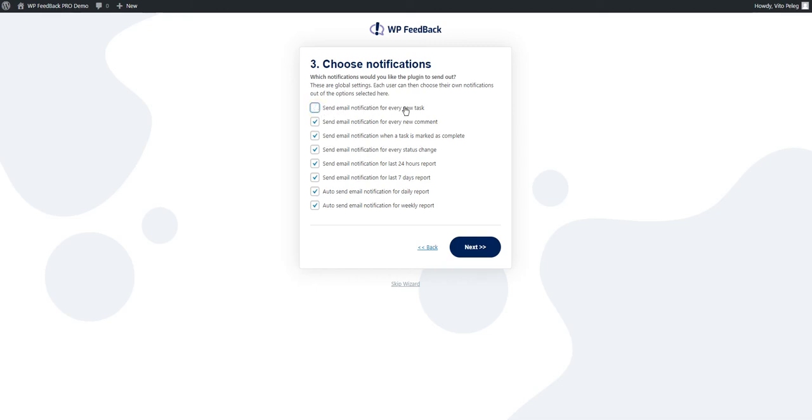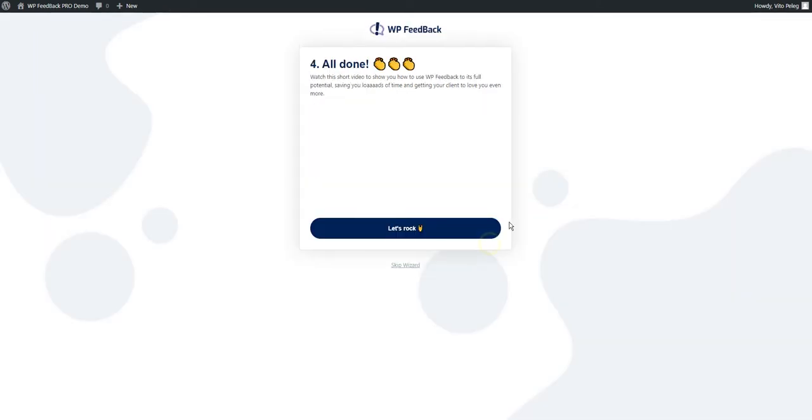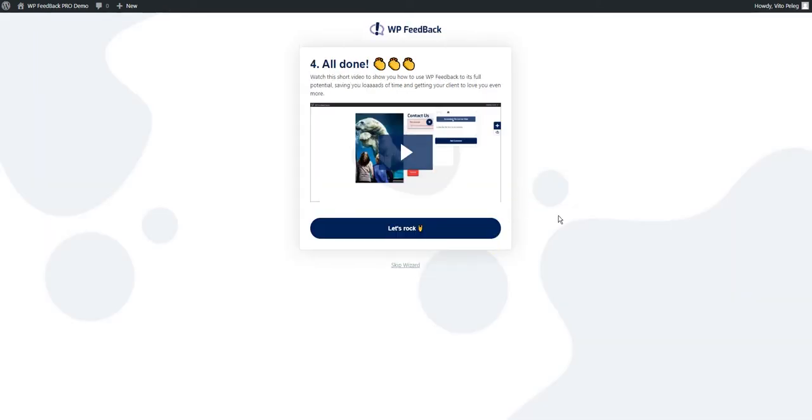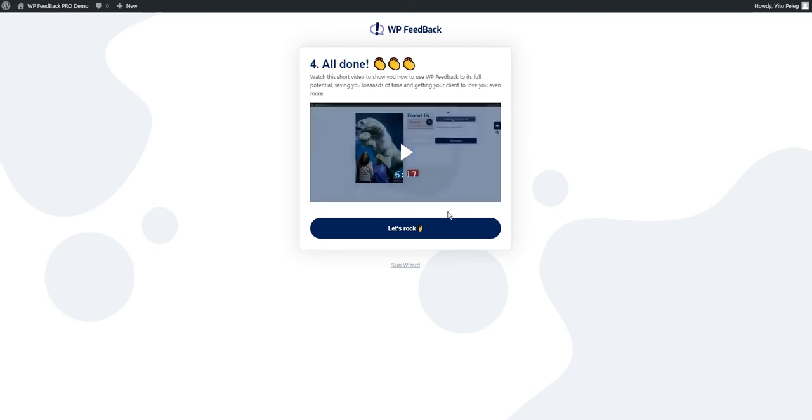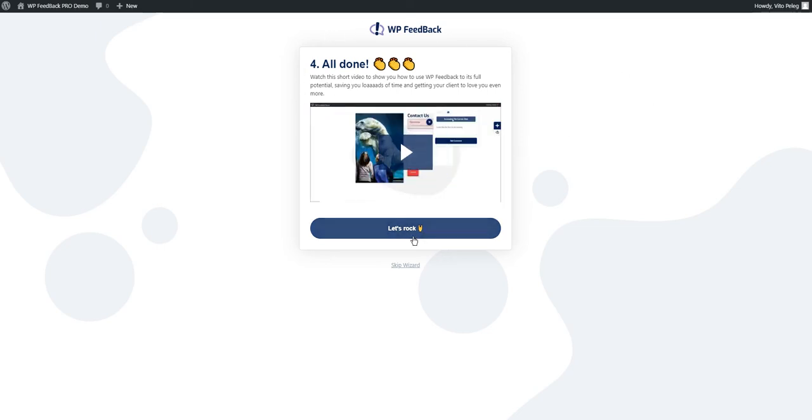By checking these on, you are giving other users the option to choose them. If they are not ticked, the option will not be available to anyone. For this demo, I'm going to keep them all on.